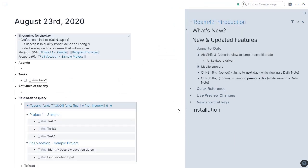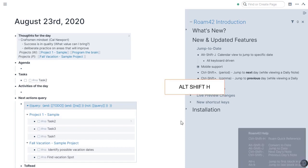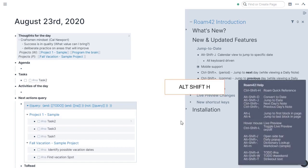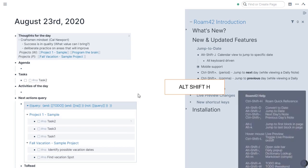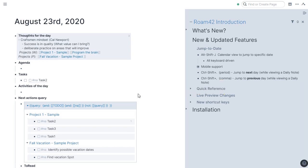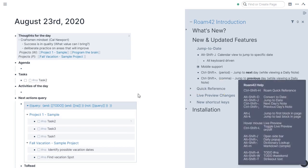If you have a hard time remembering the keystrokes, don't worry about that. Just memorize Alt-Shift-H. Alt-Shift-H pulls up the Roam42 help menu where you can see all these shortcuts listed. So Alt-Shift-H brings up the help menu.